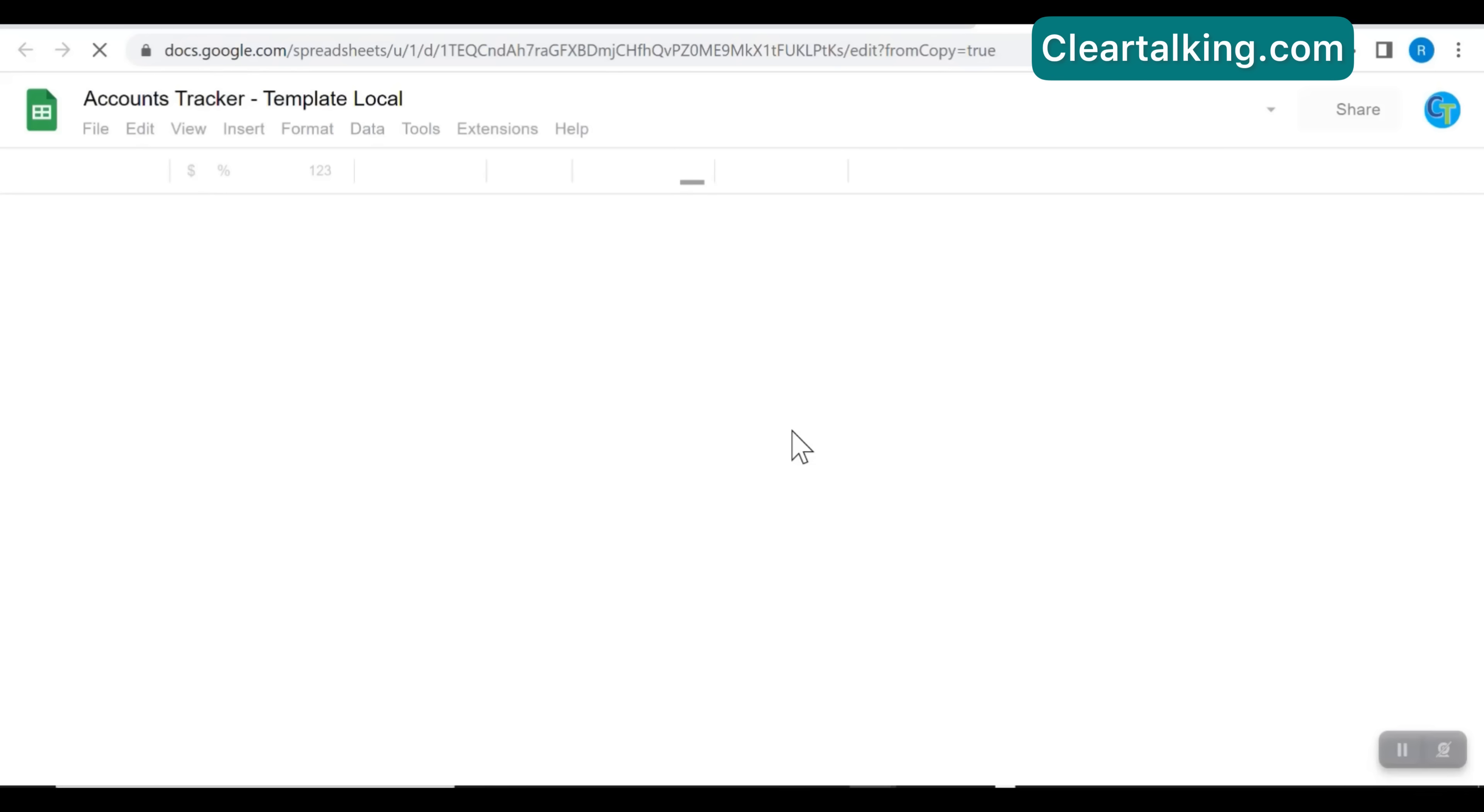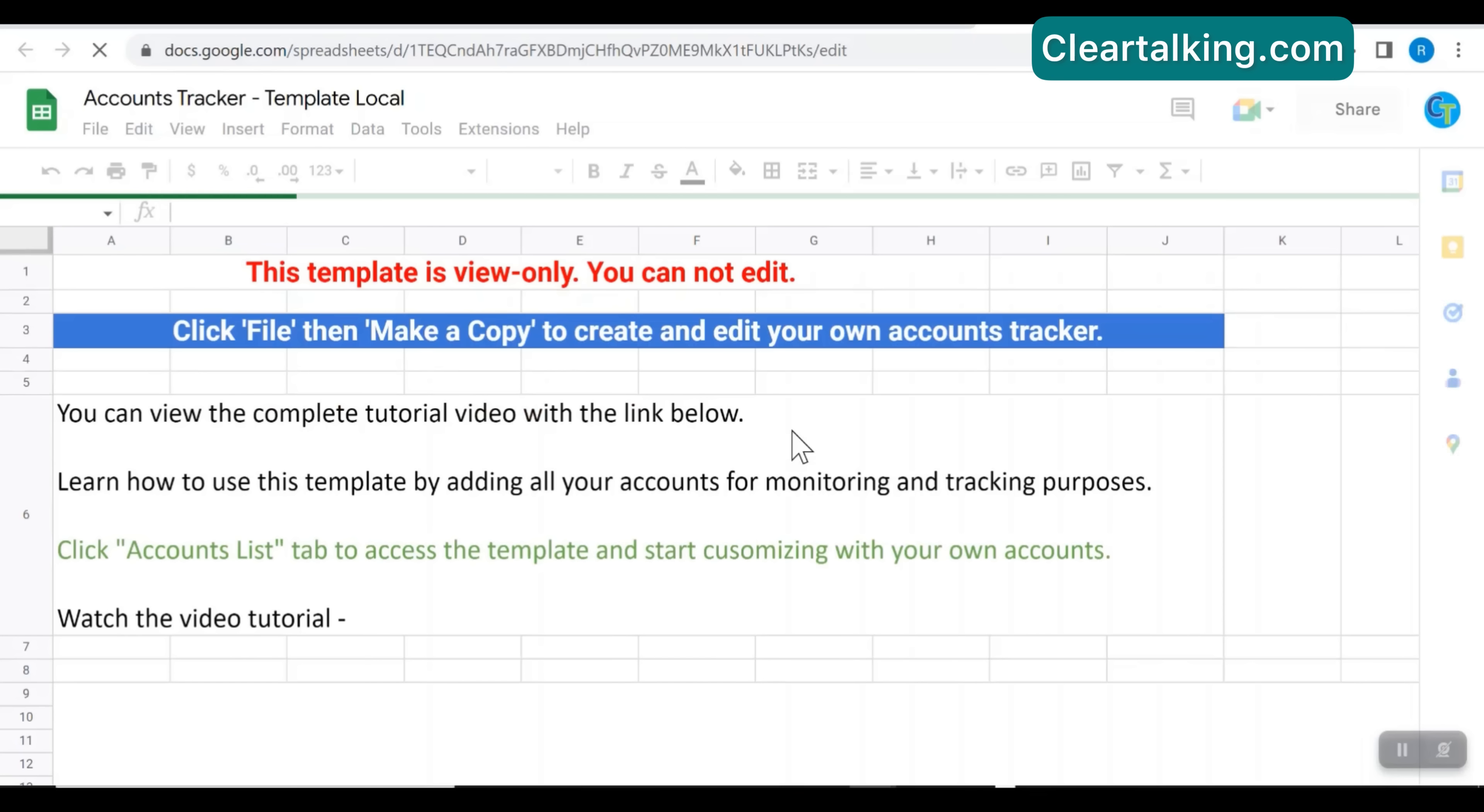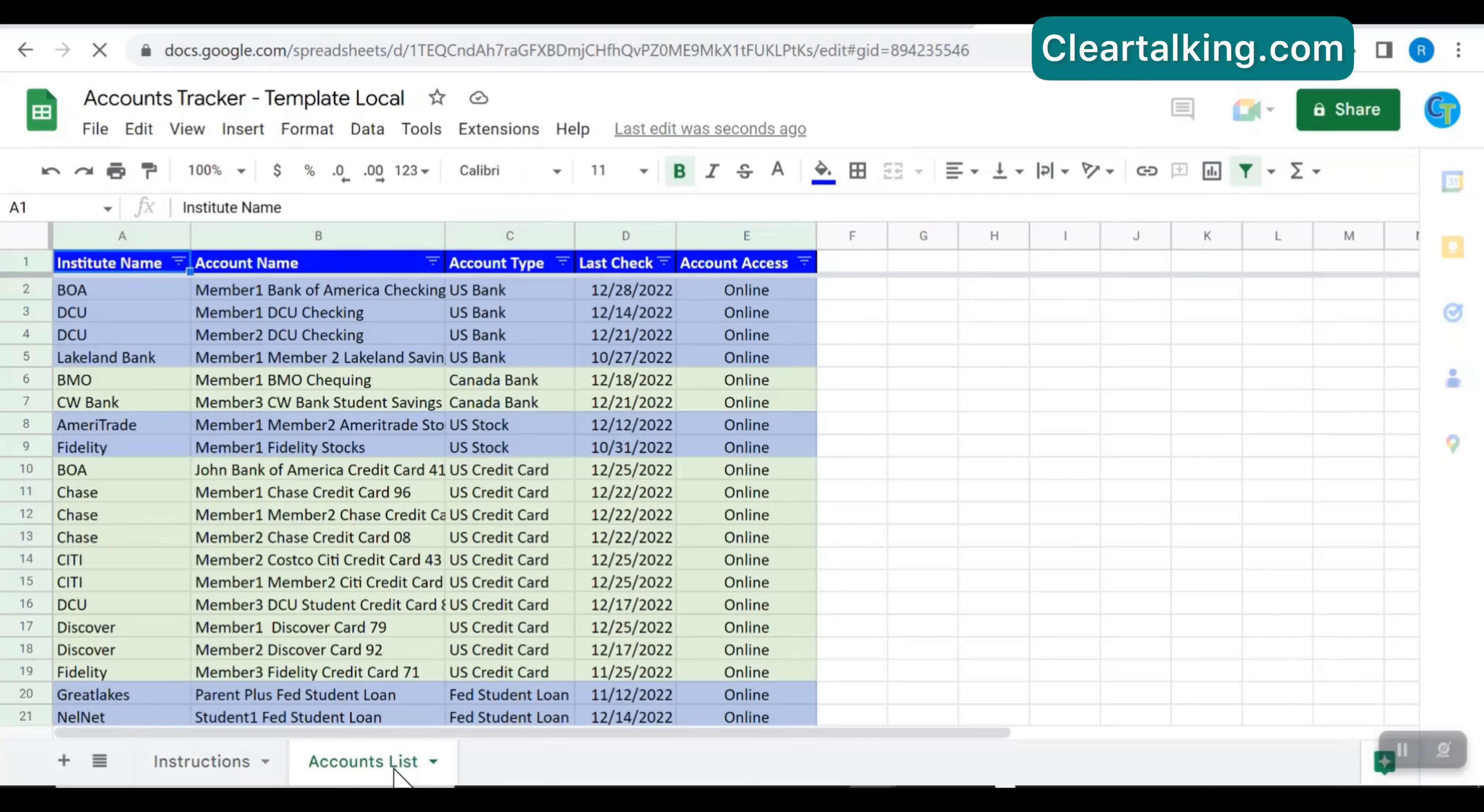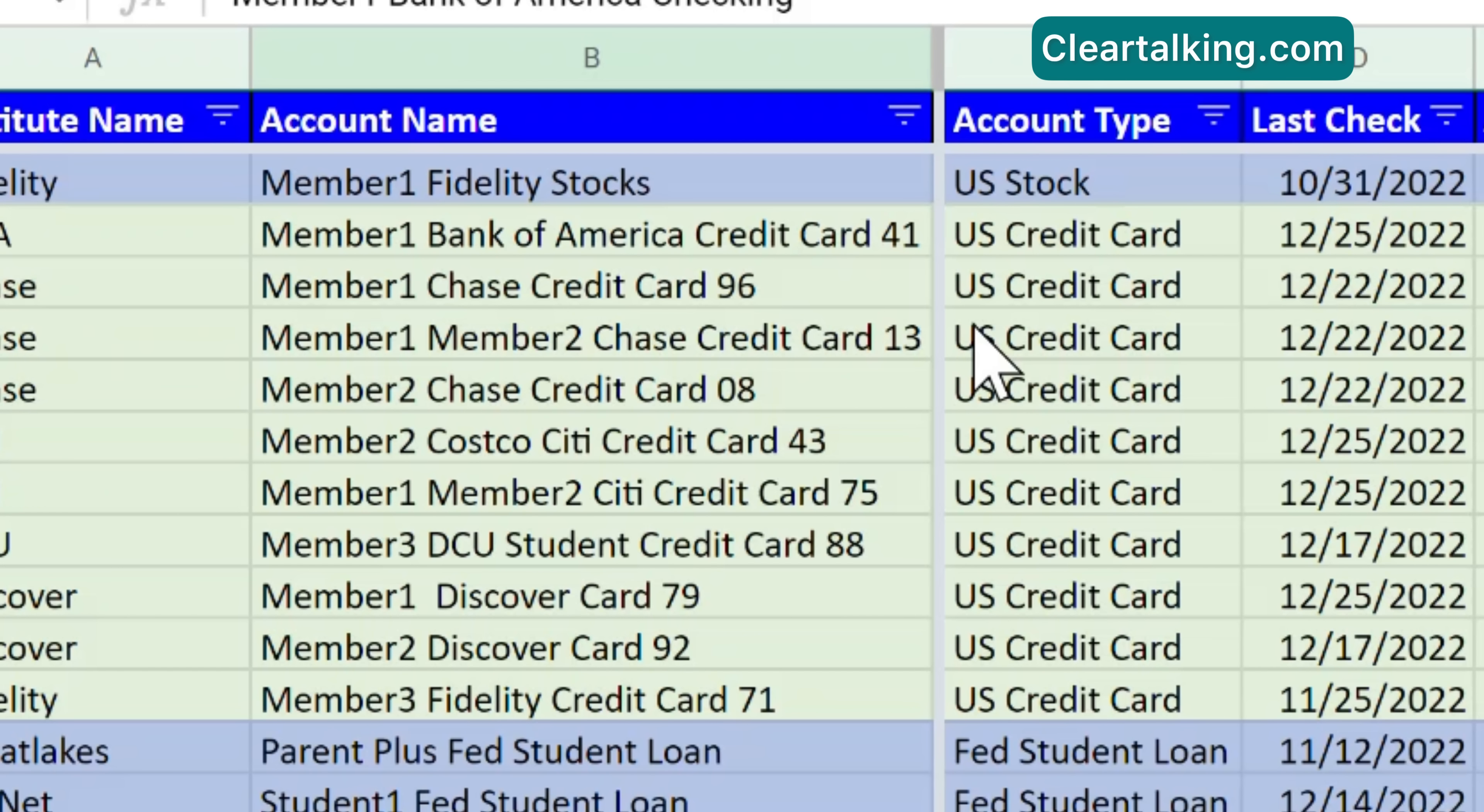In the pop-up window, you can rename the template and then click make a copy. Now the copied template will be opened in a new browser window. Click the accounts list tab to start adding your accounts or updating the sample existing accounts in the template to meet your need.